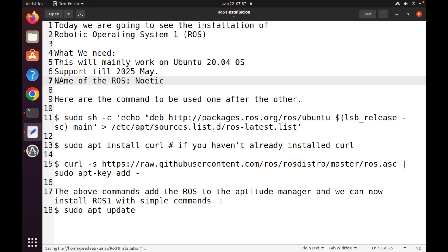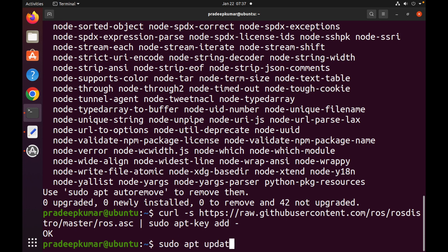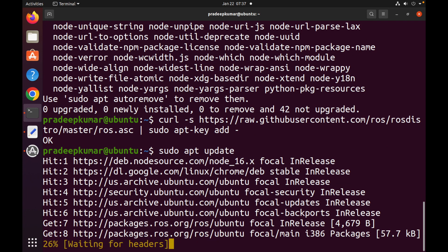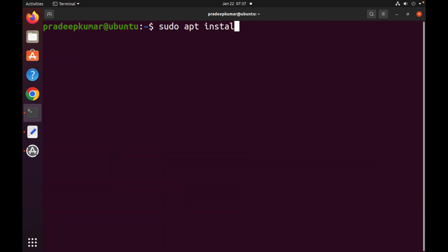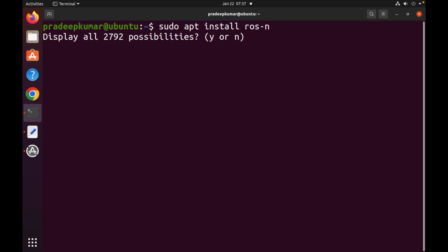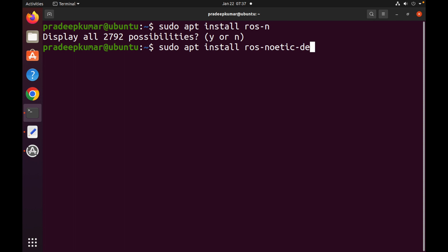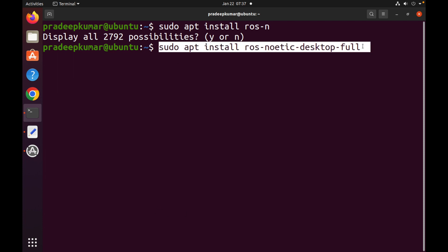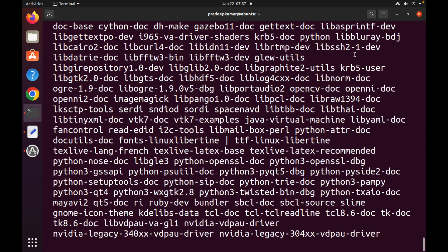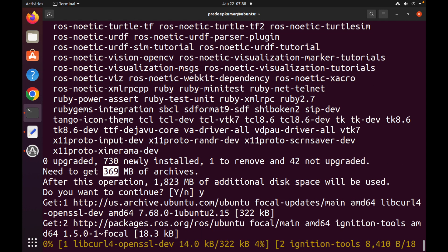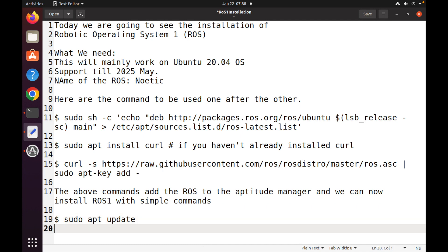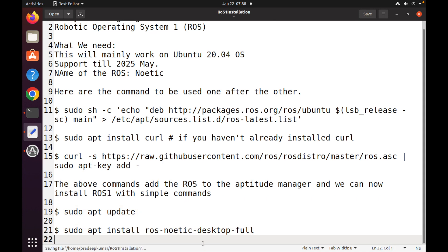Now we have to run sudo apt update. Once you press Enter, Noetic will also be updated in the APT package manager — Ubuntu has an APT package manager that will get updated. Then run: sudo apt install ros-noetic-desktop-full. This complete package can be installed using that command. The total download will be around 369 MB of archives and it will occupy around 1.8 GB of space.